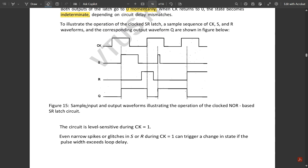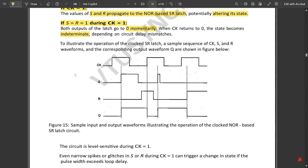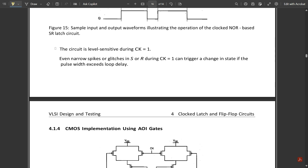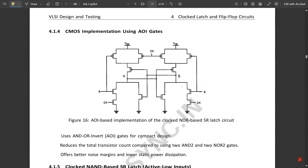This figure shows sample input and output waveforms illustrating the operation of the clocked NOR-based SR latch circuit — this is the timing diagram. The circuit is level-sensitive during clock equal to one. Any narrow spikes or glitches in S or R during the high clock signal can trigger a change in state if the pulse width exceeds the loop delay.